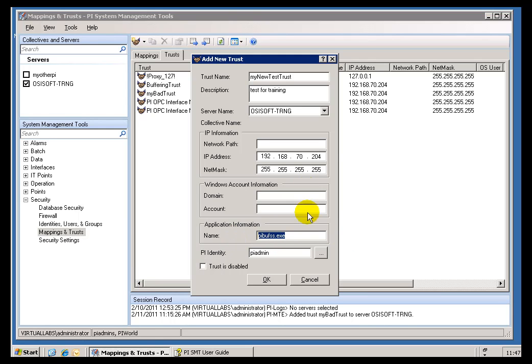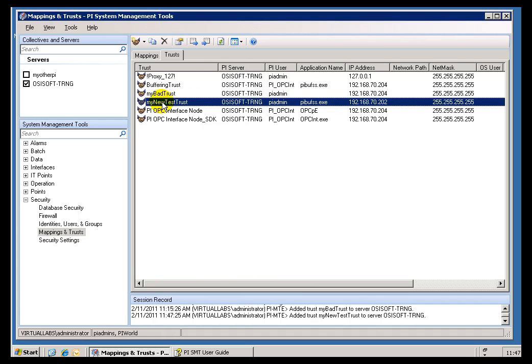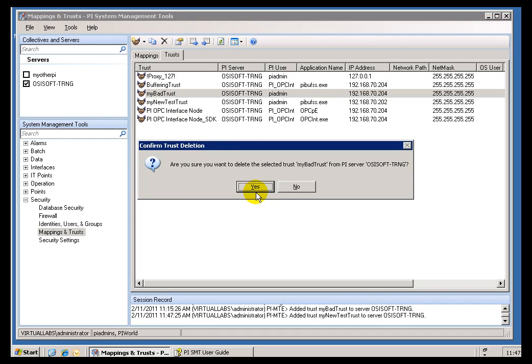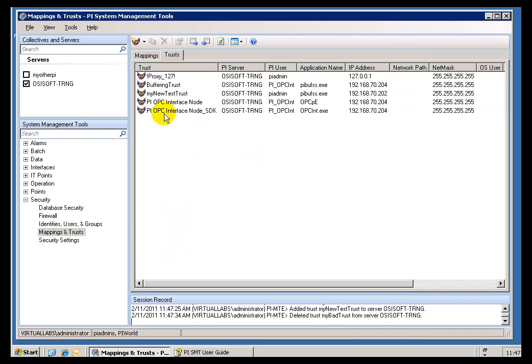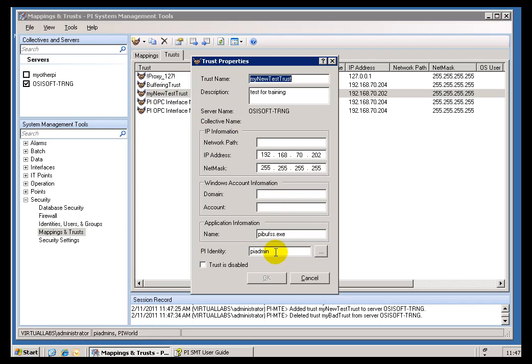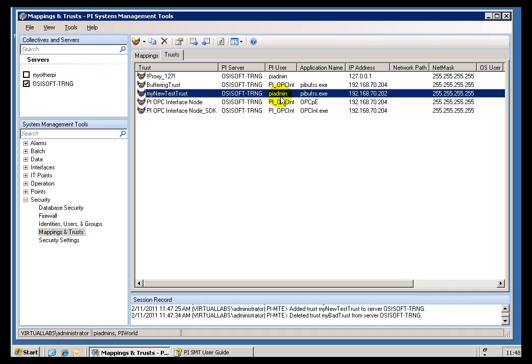Now, after you do that, go one step further and actually create a user who's the proper user who has permission just to write to the things that this application needs to write to. So, let me give you an example. Let's pretend this is coming from a different server, 202 in this case. I'll do this so that I can save it. And what was this called? This was called My2Trust. Let me get rid of MyBadTrust. Just confuse the issue here. Yeah, here's my new trust.